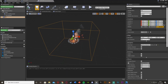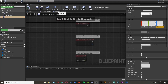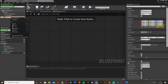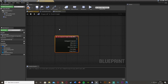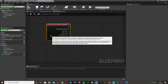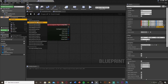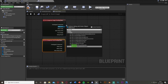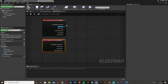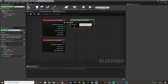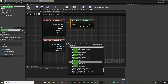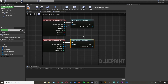Now go to the Event Graph and delete the default events. Right-click on the Box Collision, go to Add Event, and add On Component Begin Overlap. Do the same and add On Component End Overlap. Cast the Other Actor to your character — for me that's Third Person Character, but use first-person or whatever you've named yours. This ensures the character is what triggers the overlap.